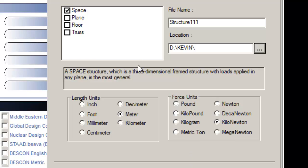Truss: any structure consists of truss members only, which can have only axial member forces and no bending in the members.